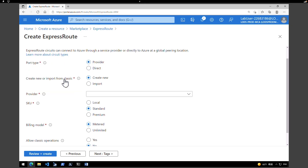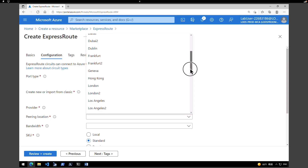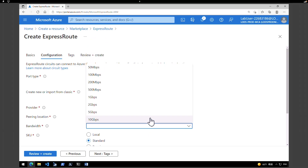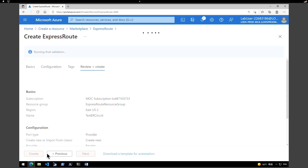Under Configuration, leave the port type as Provider and select 'Create new'. Under provider, select Equinix, set the peering location to Seattle, and set the bandwidth to 50 Mbps. For SKU type, I'm selecting Premium for this lab. For billing model, select Unlimited. Leave 'Allow classic operations' as No, then hit 'Review + Create'. After validation passes successfully, click 'Create'.